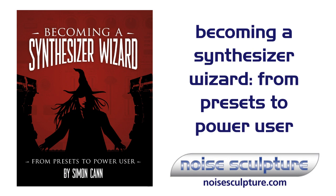Hi, I'm Simon Cahn. I'd like to tell you about my new book, Becoming a Synthesizer Wizard from Presets to Power User.